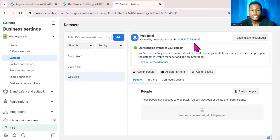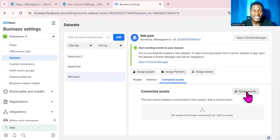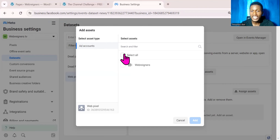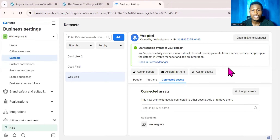Instead of the old way of having separate assets for website events, app events, messaging events, and offline events, the new dataset you create will manage all these events under one asset — that is the major difference. Now let's install the new dataset on a website. I'll come over to Connected Assets, click on Assign Asset, click Select All to add the pixel to my ad account, then click Add and Done.